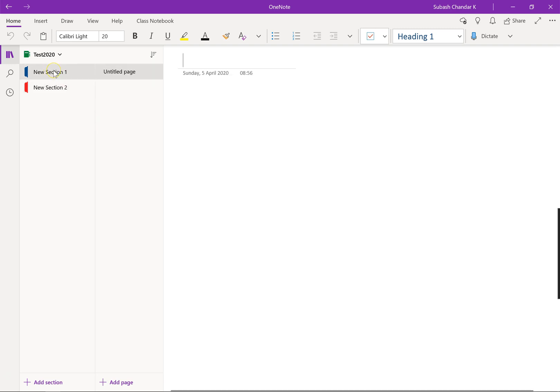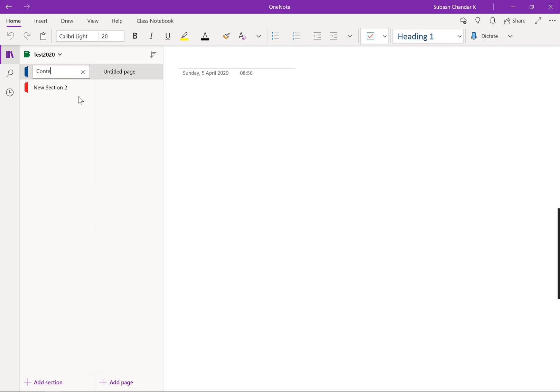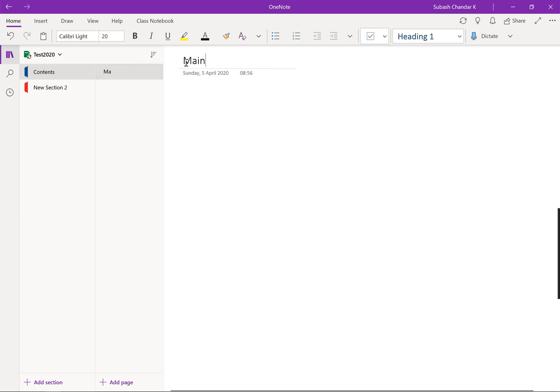So let's say you want to convert this section here as your contents page. Let's rename section, just going to call this contents for now, and obviously within that section you've got to give it a main page, for example.